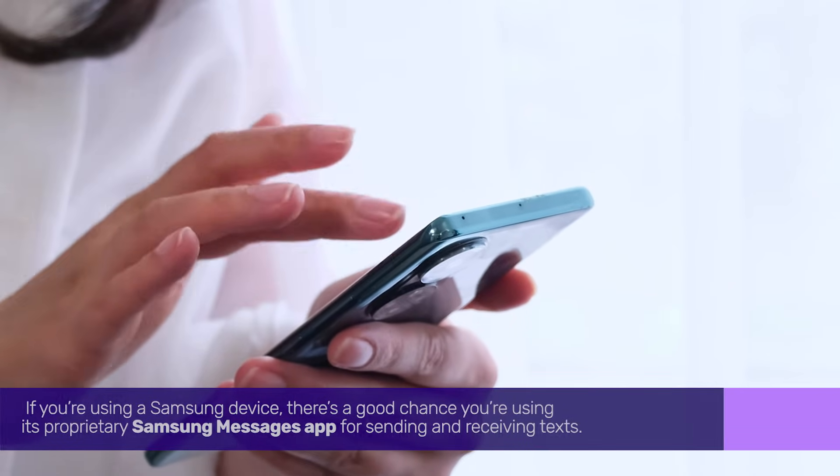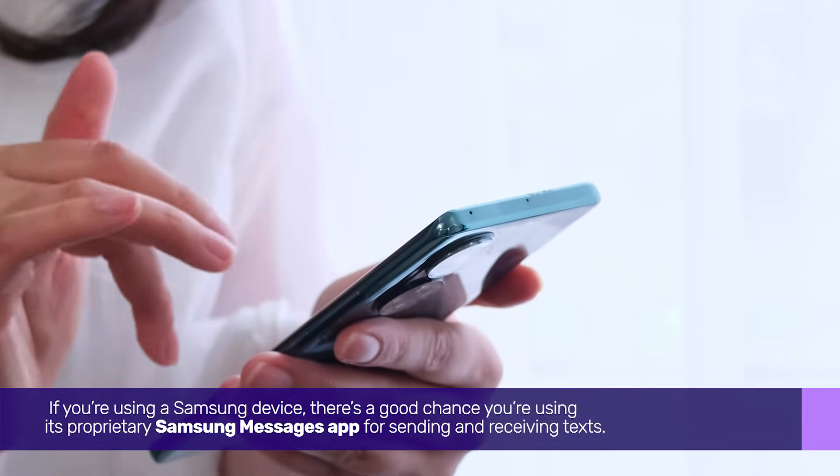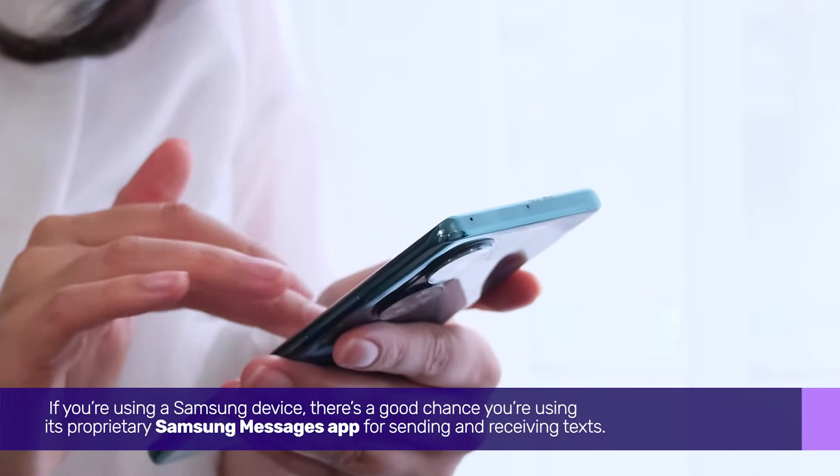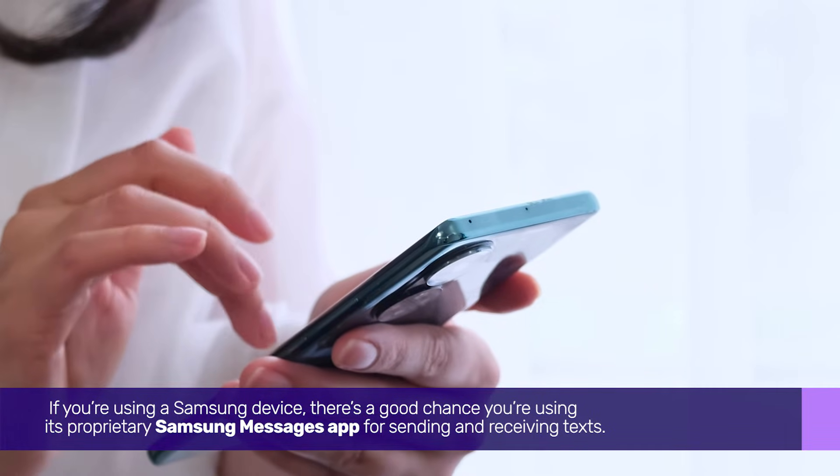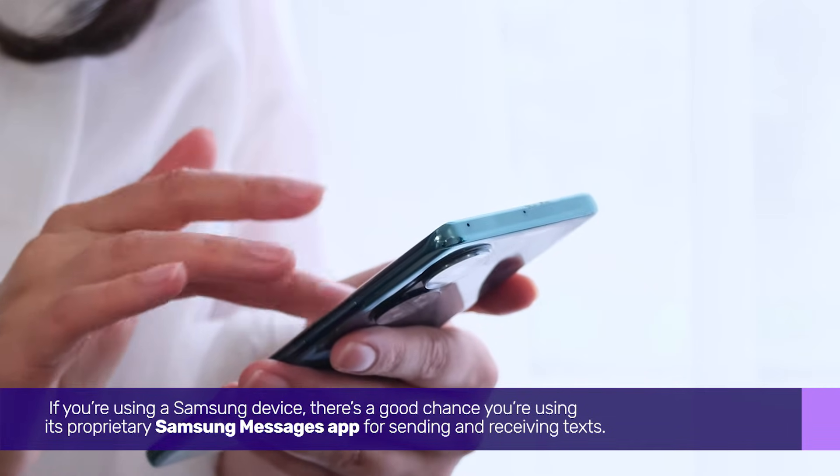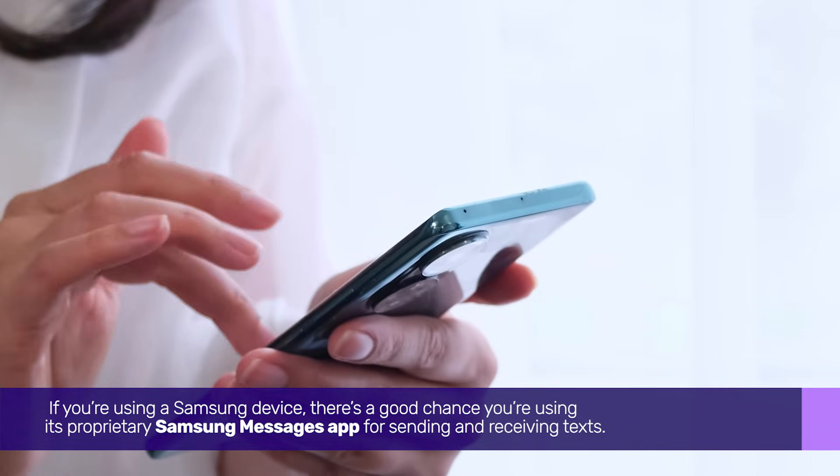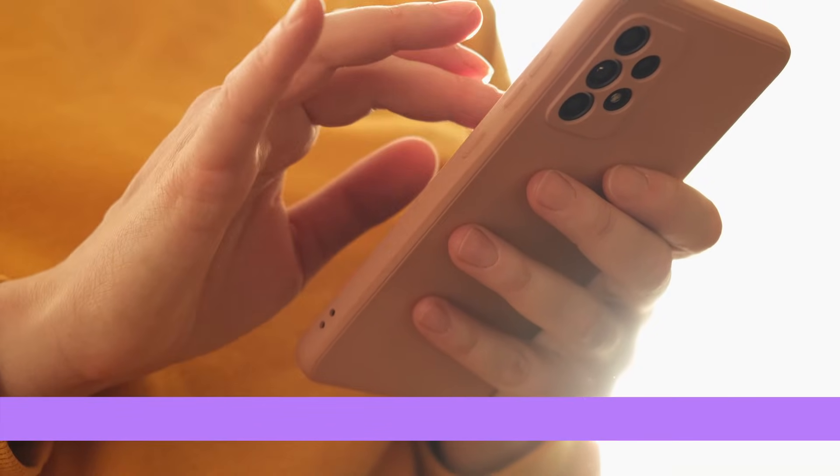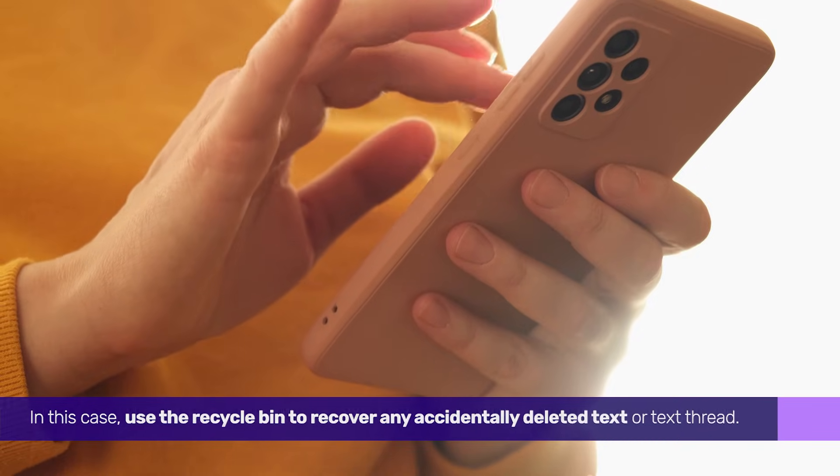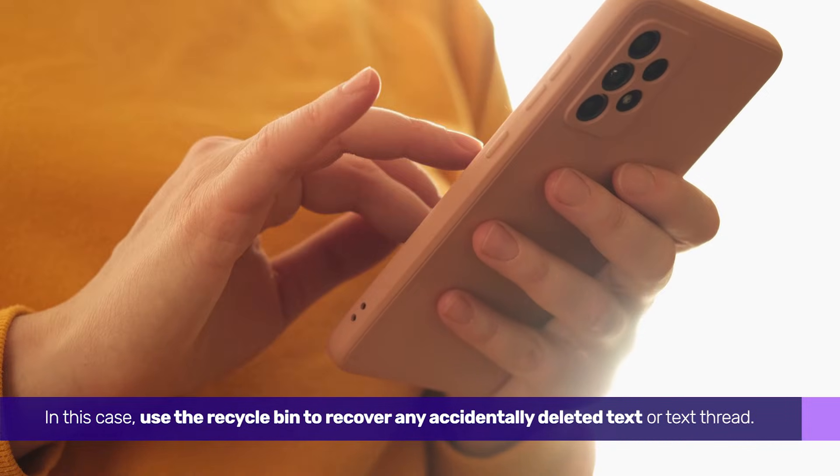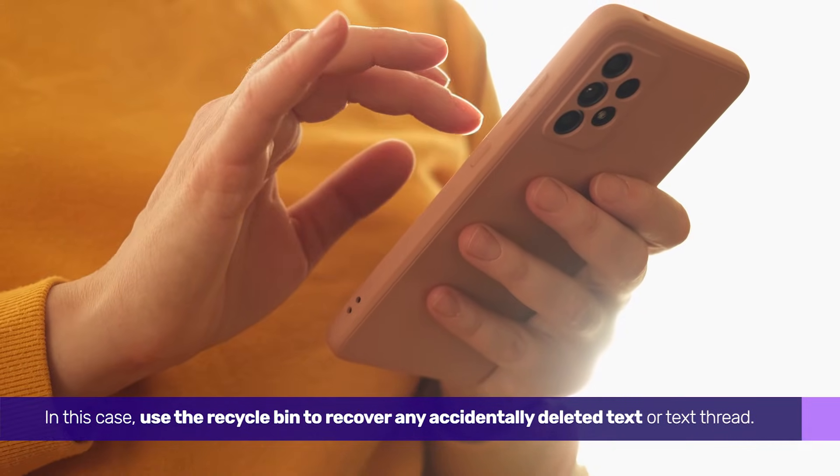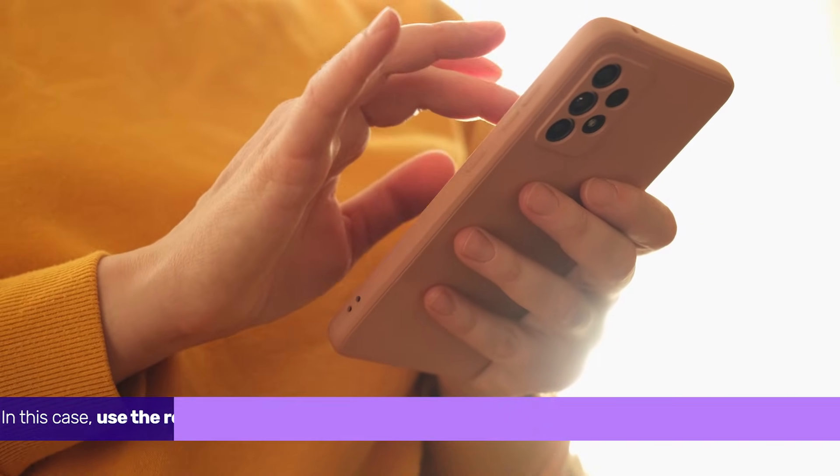If you're using a Samsung device, there's a good chance you're using its proprietary Samsung Messages app for sending and receiving texts. In this case, use the Recycle Bin to recover any accidentally deleted text or text thread.